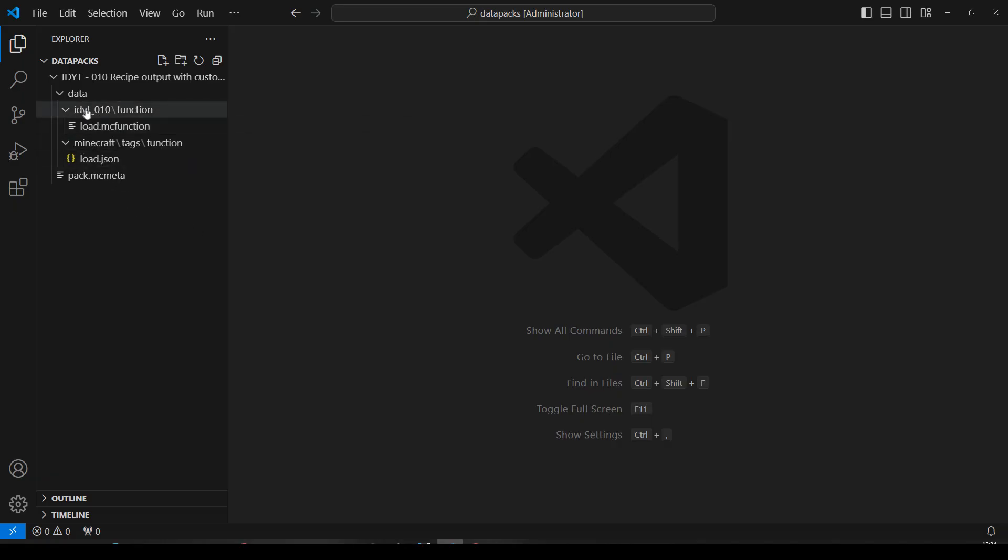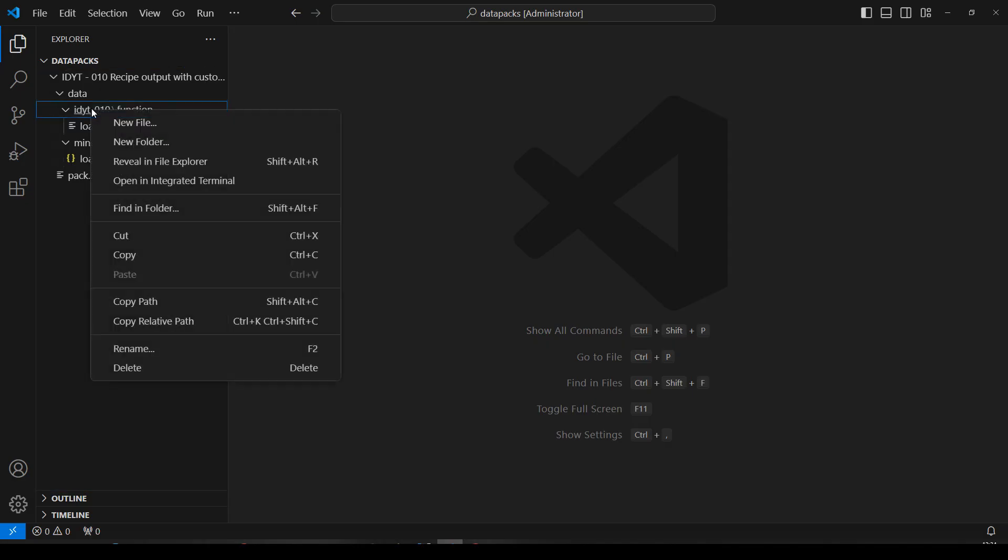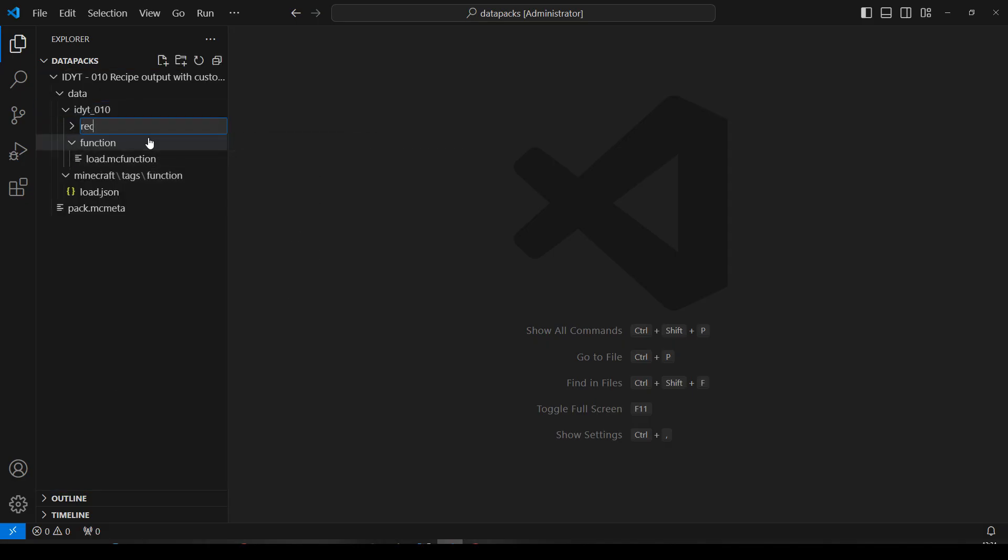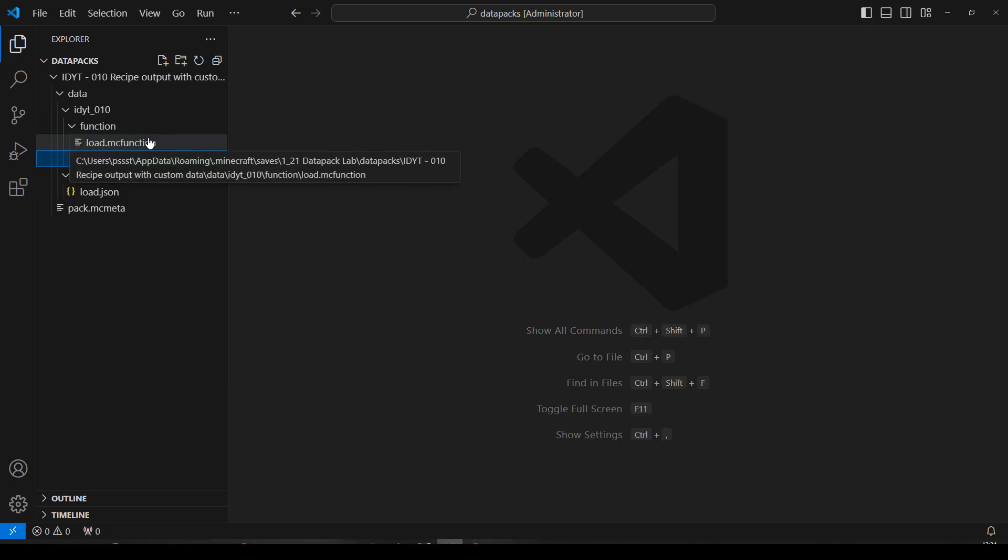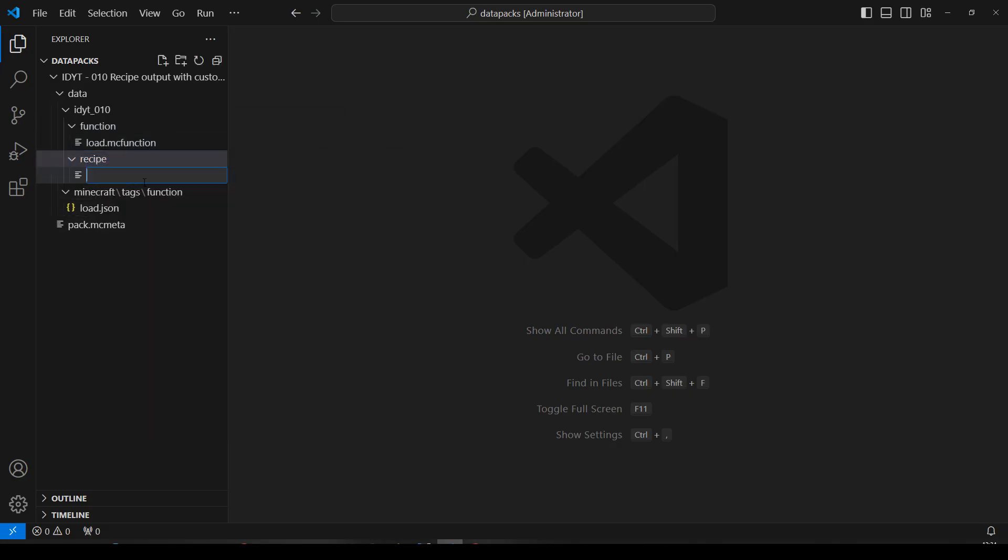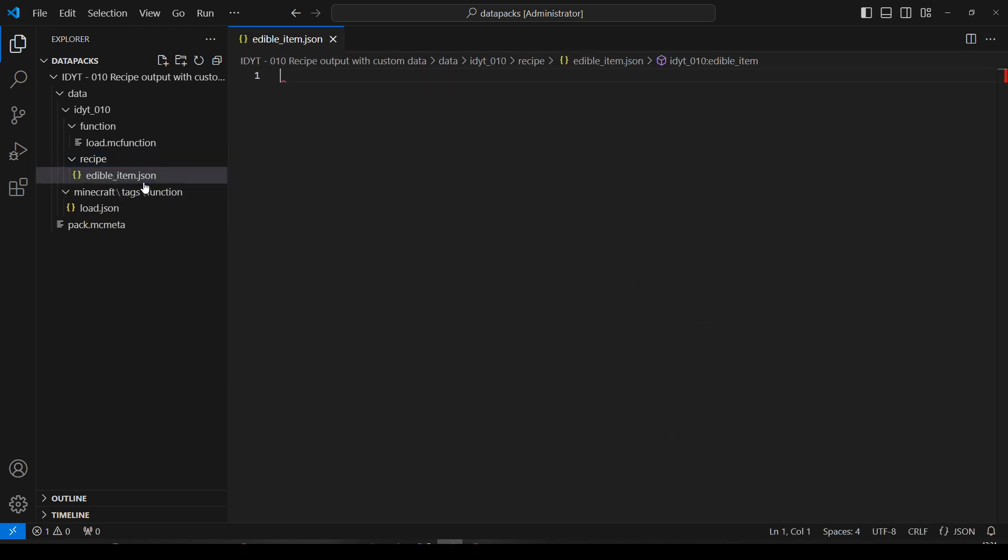I'm going to go into my namespace and right click and add a new folder called recipe. I'm going to go into recipe and add a new file. And let's call it edible item will do, edible item. And it will be of type json. And I'll paste in the recipe that I just made. Now we've got two problems here. These are the bits we're going to change. Let's change edible true first. Because that's easy.